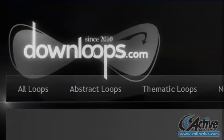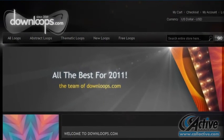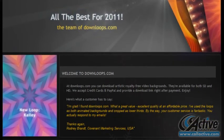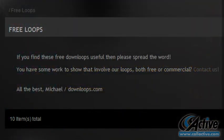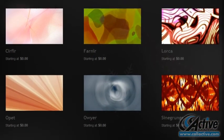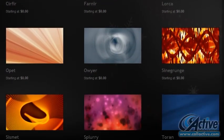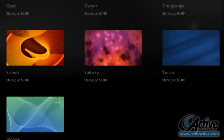Downloops.com is a commercial royalty-free video site with an enormous selection, including some high quality free loops available with a friendly license. The free loops are in abstract style, likely best suited for motion backgrounds.